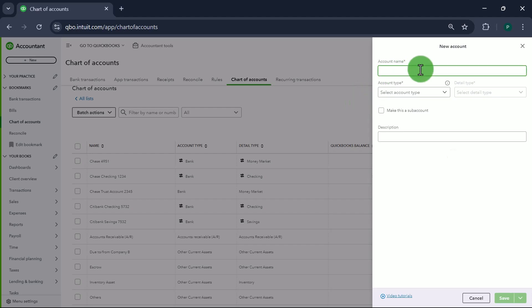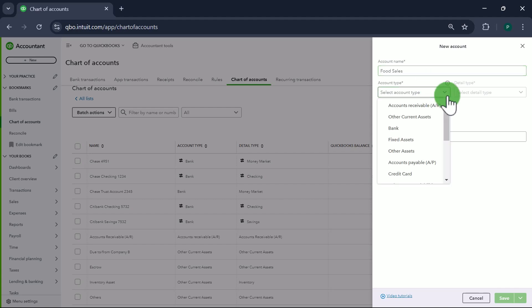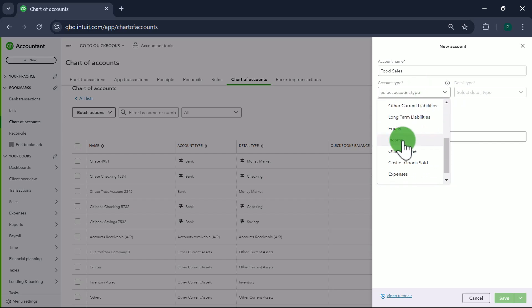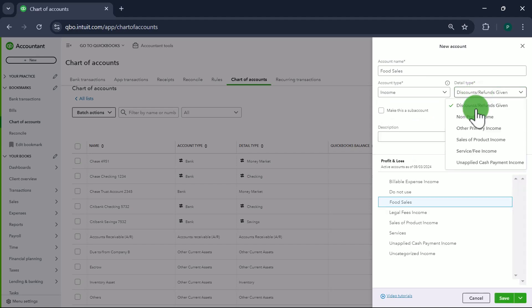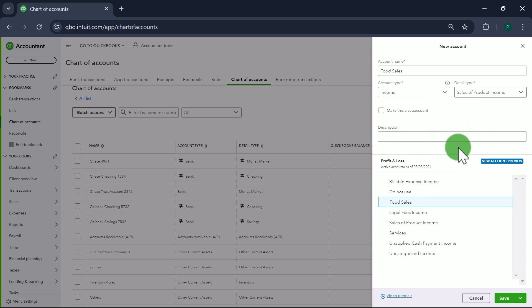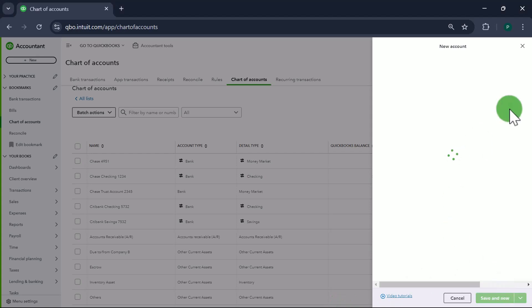The first account we're going to create is called Food Sales. I'm only going to create one type of food sales, but you could create different sales accounts — like food, beverage, or liquor separately if you want. For this video's purpose I'm only doing one sales account. It's going to be an Income type account with detail type Sales of Product Income.